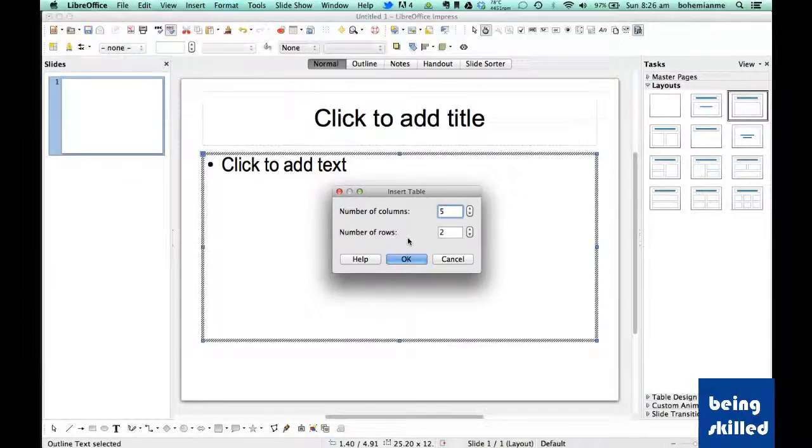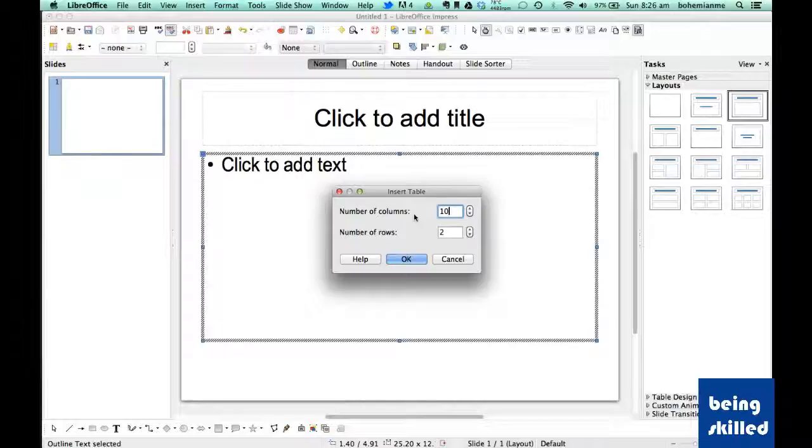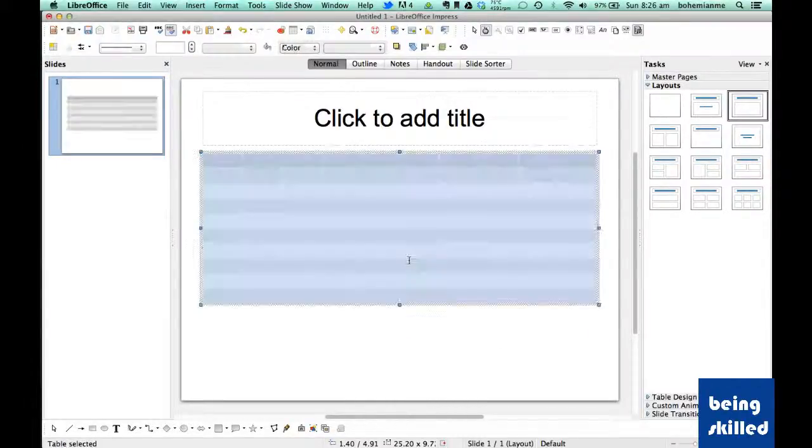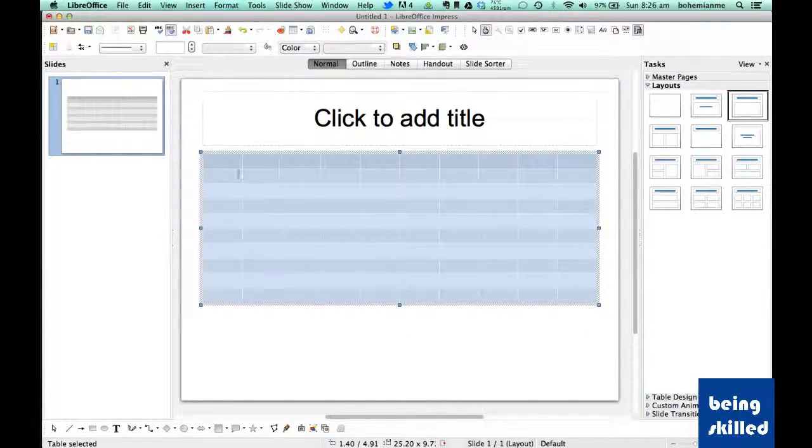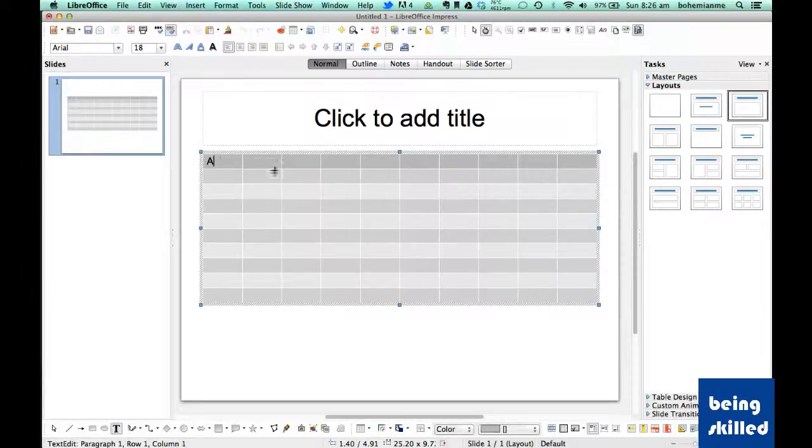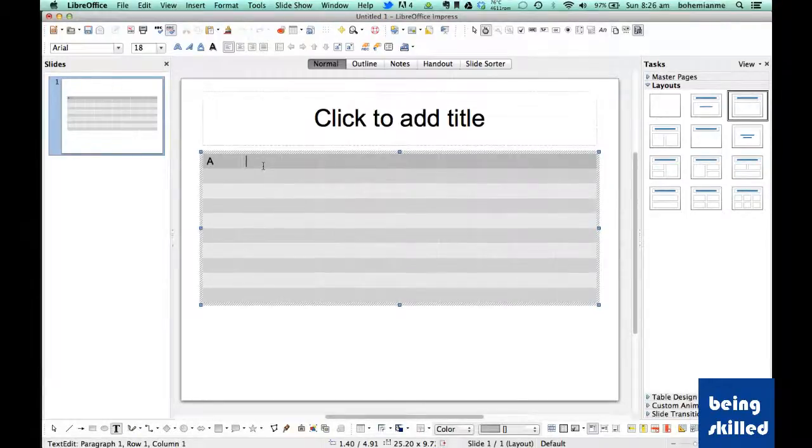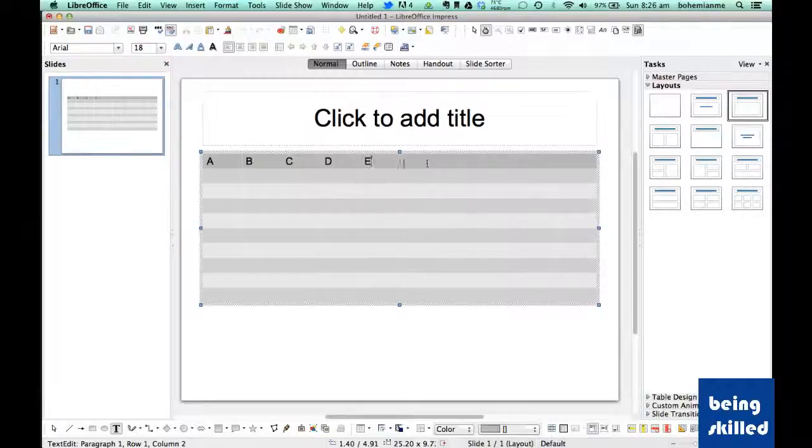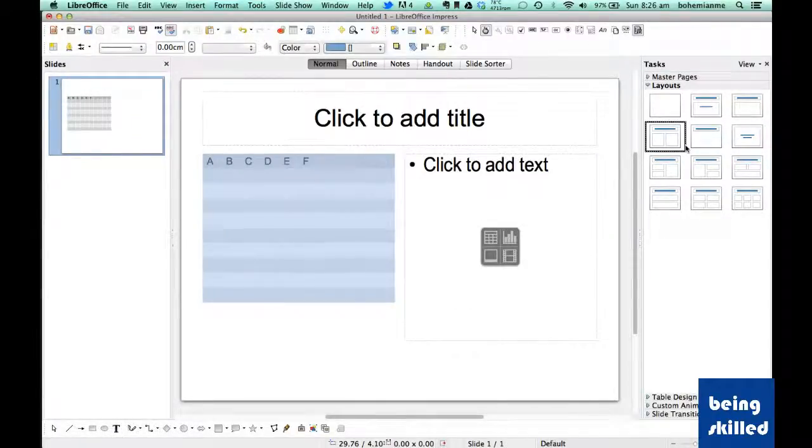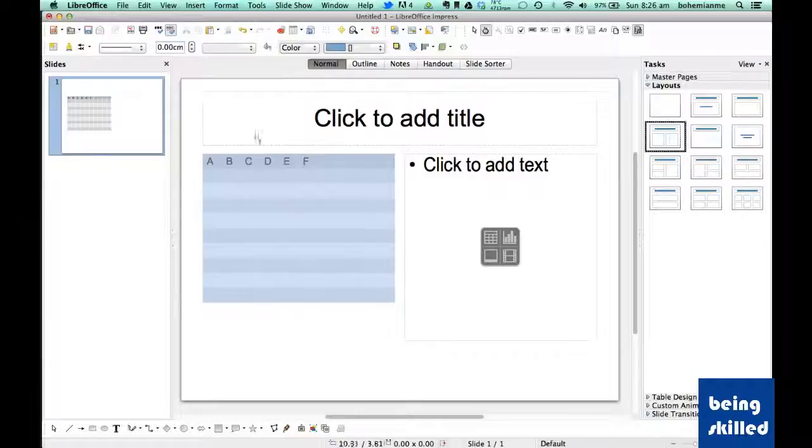If you want to create a table containing 10 columns and 10 rows, just enter the values and click OK. Now we have a table containing 10 rows and 10 columns.